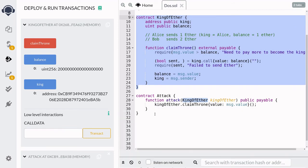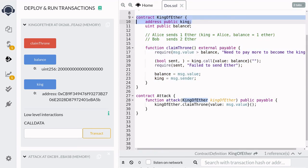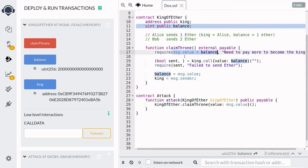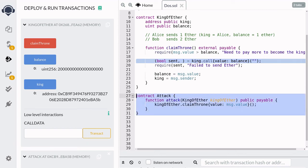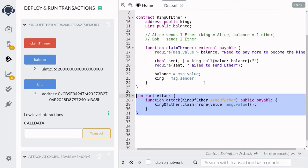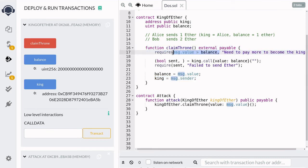How does it work? Let's walk through how this contract is performing a denial of service on this contract. We know that the king is equal to the attack contract, and the amount of Ether that needs to be sent to become the new king is greater than two Ethers. So when Bob sends three Ethers, it passes this check, and then it sends two Ethers back to the current king, which is the attack contract. But since the attack contract does not have any fallback function, it cannot receive Ether. So what this means is that this transfer will fail, and this whole transaction will fail. So Bob cannot become the new king, even though he sent more Ether than the previous king.